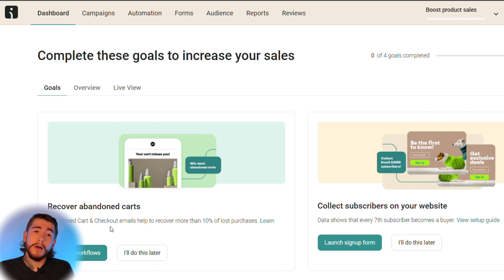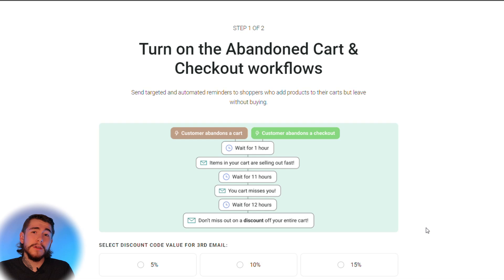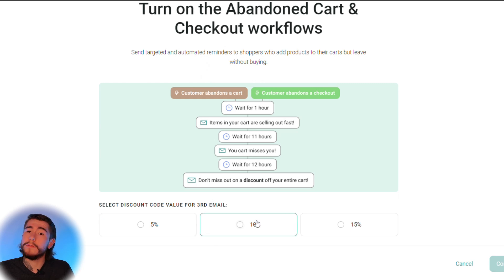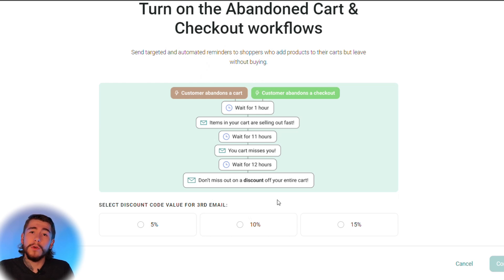Let's start by creating an abandoned cart flow. This allows you to recover lost sales from when customers visit your website but don't complete their purchase. This automation reminds your customers to go back and complete their purchase, often with an incentive like 10% off. Select launch workflows, then choose the discount you want to give on the third email in the sequence — 5%, 10%, or 15% off. This depends on your profit margins. I recommend going with 10% off, so we'll select that and continue setup.